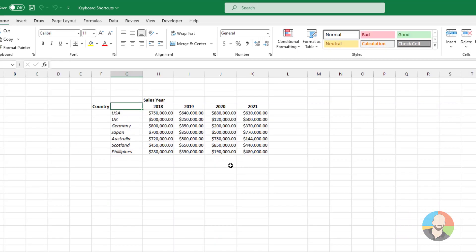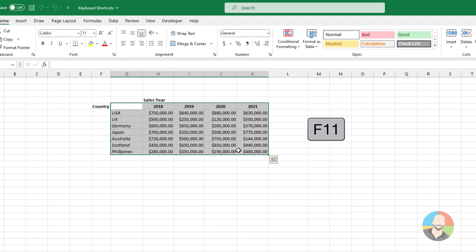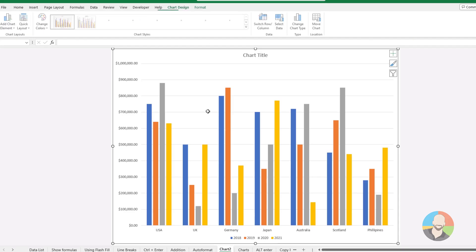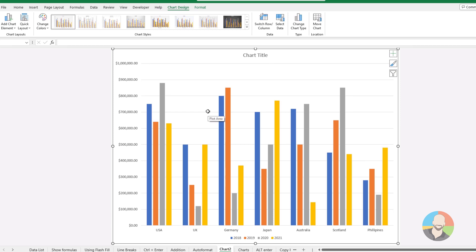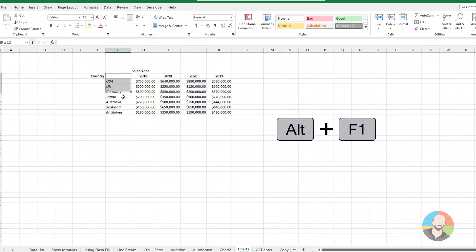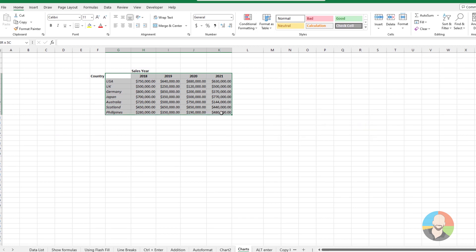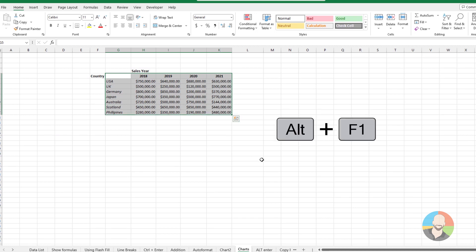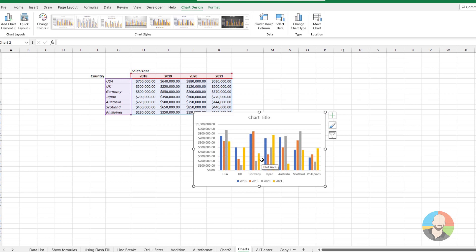If you need to create some charts, there are two ways to do this. The first is to select your data, then press the F11 key, which will create a new chart on a new sheet. The other way is to press Alt+F1 — after your data is selected, the chart will be added to the current sheet.